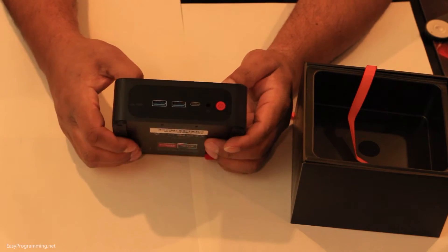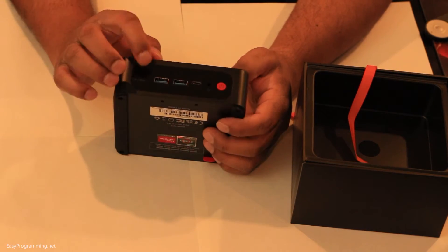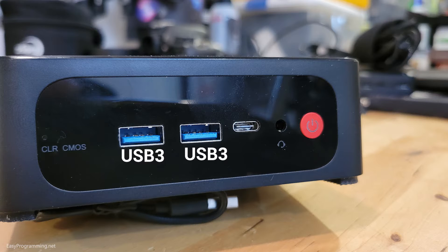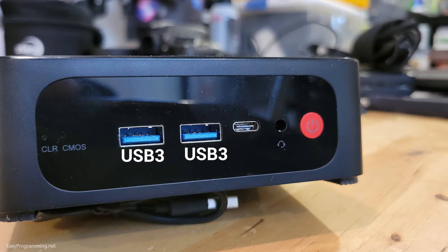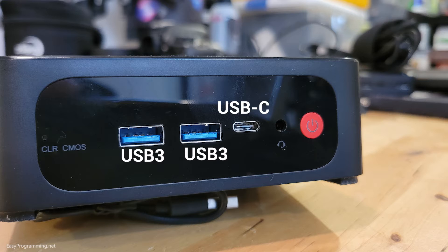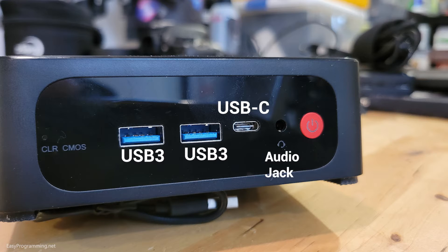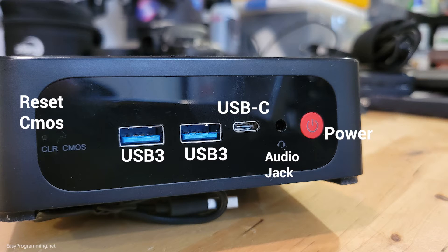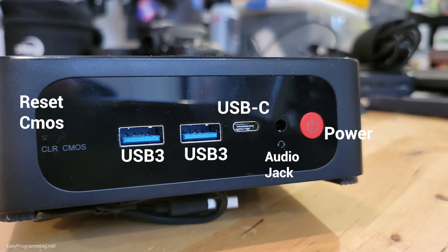In the front, we have a couple of USB 3 ports here. We have one, two USB 3 ports, a USB-C port, the aux port for audio, and the power button here, the red power button, a button that you can poke into to clear the CMOS buttons. If you ever need to do that.